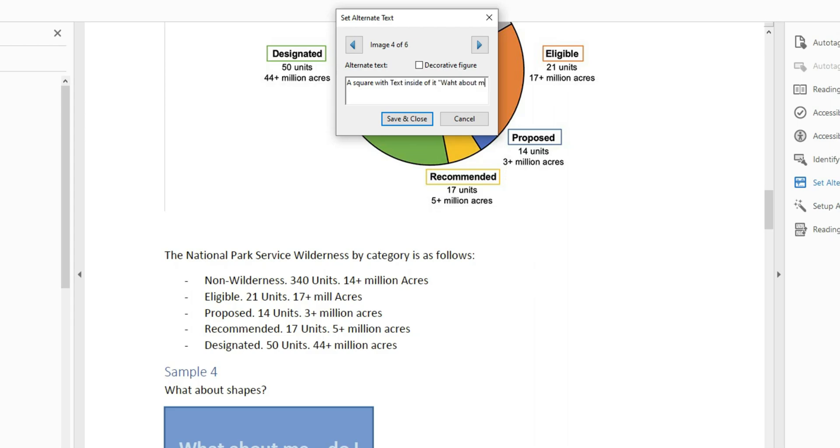What about me? Do I need alt text? That one's pretty easy. Anytime you have images of text, you want to include the text inside of the alternate text.